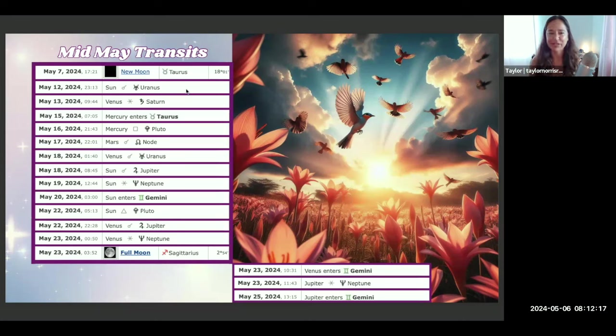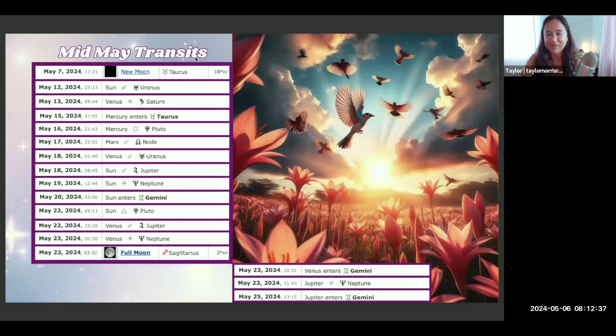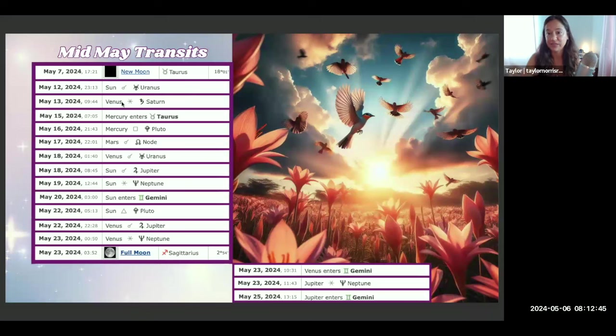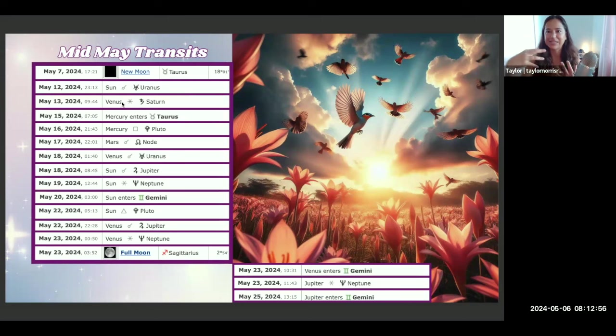May 13th, Venus is sextile Saturn. This just has the feeling of materialization and manifestation coming from a very deeply spiritual place with Saturn in Pisces in sextile to Venus in Taurus. So making the spiritual very physical. This is a beautiful workflow of practicality and spirituality melding together in a really beautiful and sweet way.